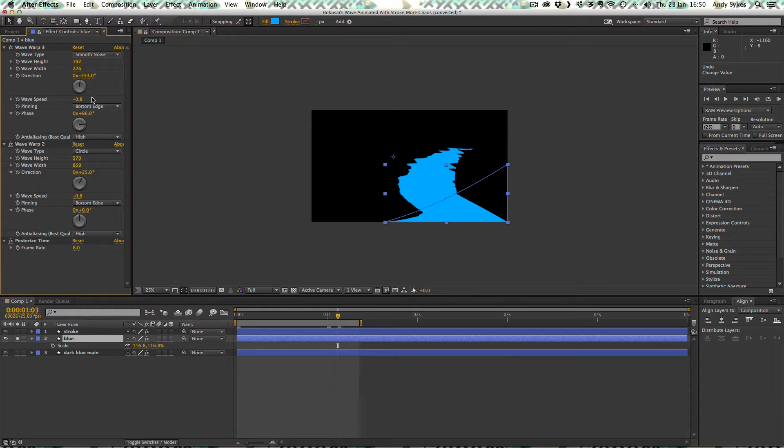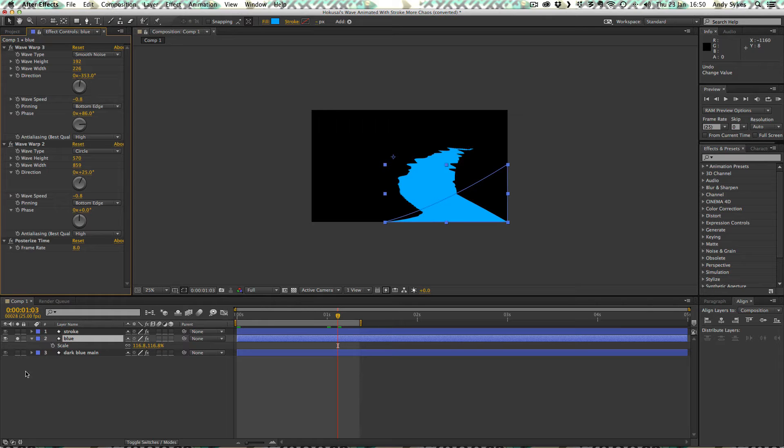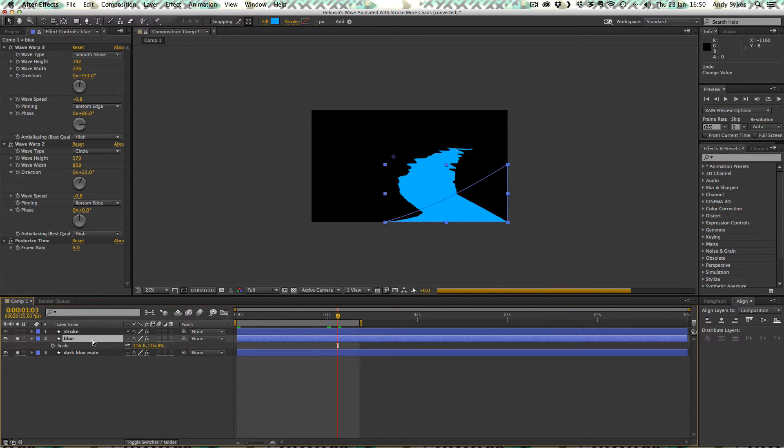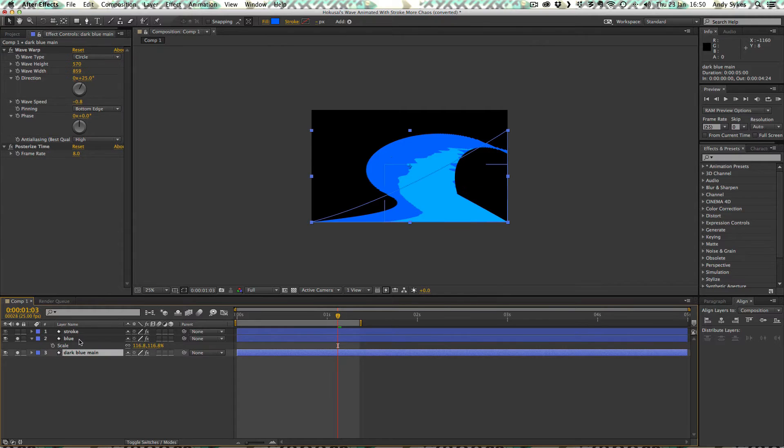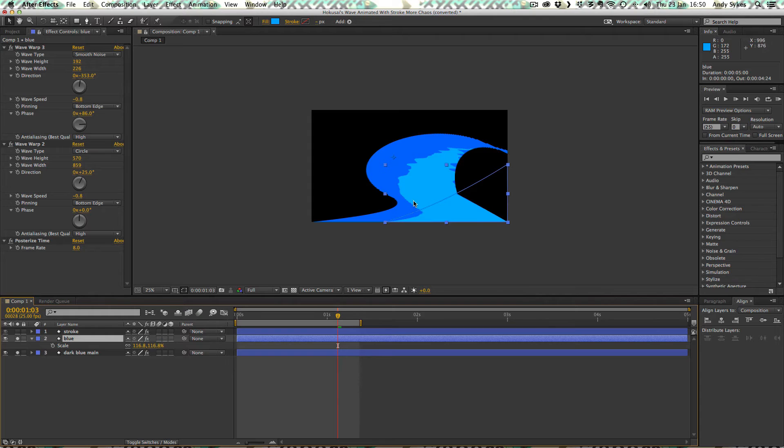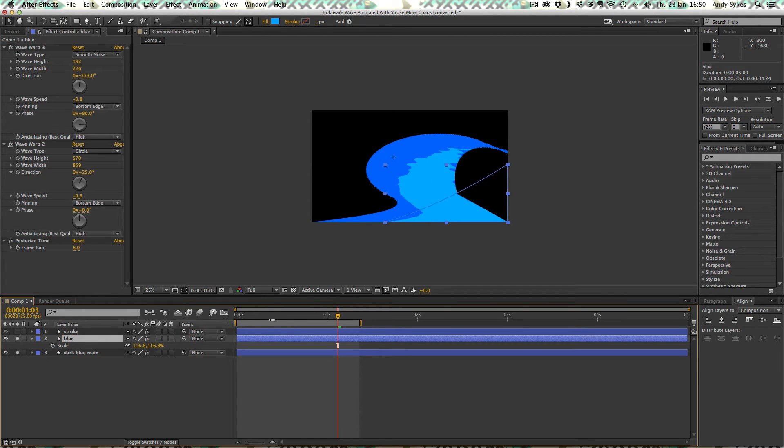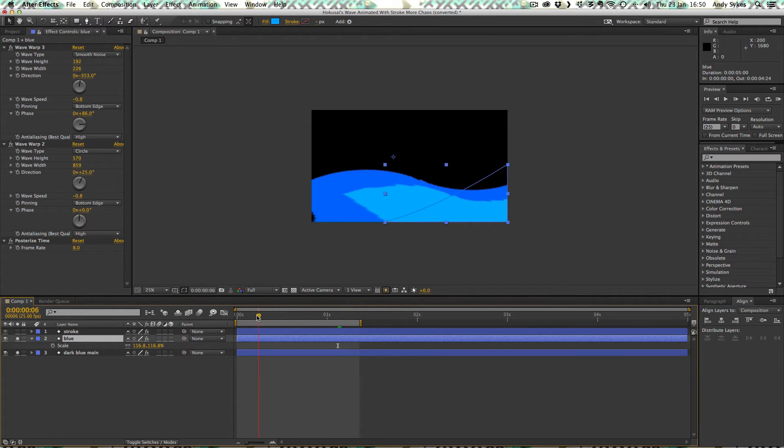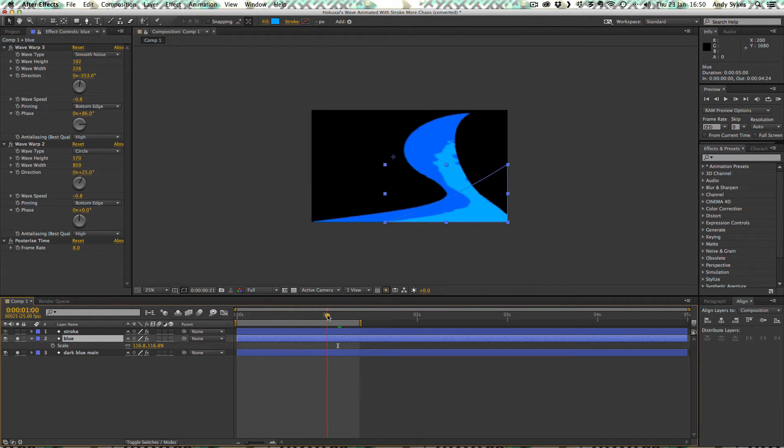And it's really important, again, that you have this wave speed the same. Otherwise, it's going to look strange. It's going to go out of sync. So let's take a look at both the dark blue and this one underneath it. You can see we're getting all this nice detail because of that smooth noise. It's making this kind of distinction between the darker area and the lighter area much more interesting. And we're getting this really interesting effect.